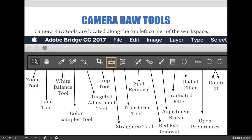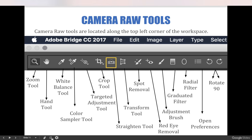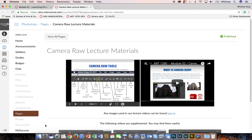The tools in Camera Raw are located along the top left corner of the workspace. What I'd like to do is go through and show you each of these tools in Camera Raw, talk about them briefly, and possibly show you how they work.